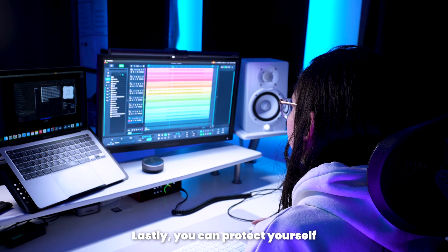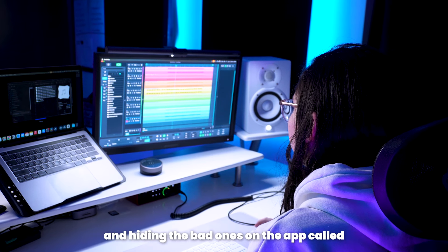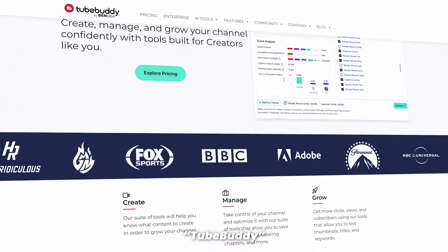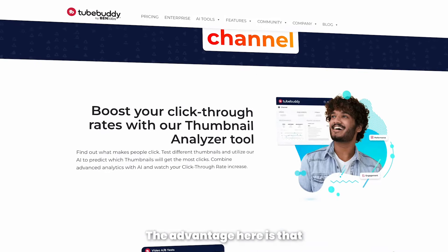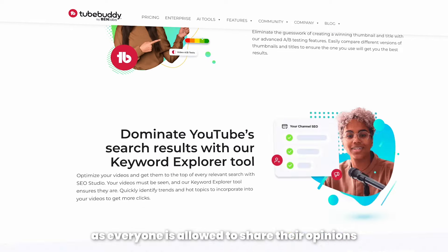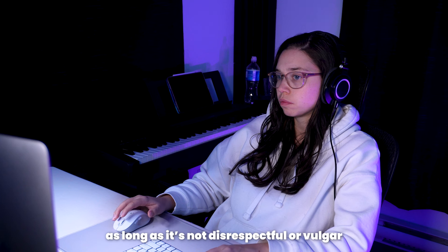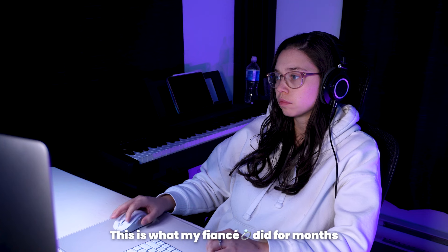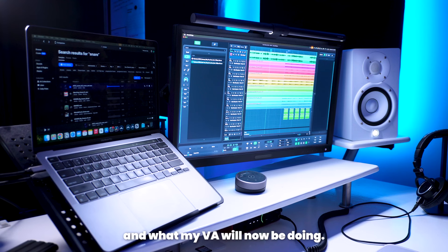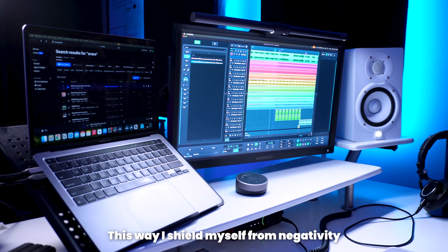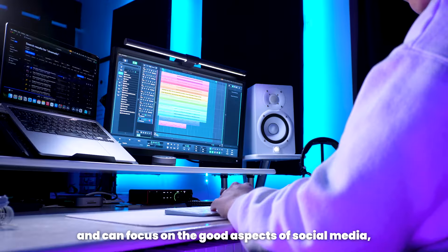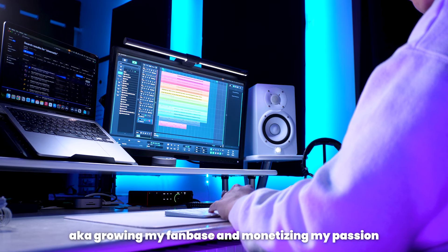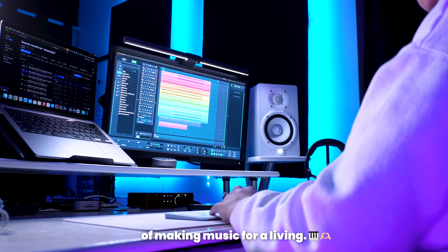Lastly, you can protect yourself by getting someone else to sort your comments and hiding the bad ones on an app called TubeBuddy before you go in to reply to them. The advantage here is that it won't remove the comment from the video, as everyone is allowed to share their opinions as long as it's not disrespectful or vulgar, but at least you won't need to see them. This is what my fiancé did for a month and what my VA will now be doing. This way I shield myself from negativity and can focus on the good aspects of social media, aka growing my fan base and monetizing my passion of making music for a living.